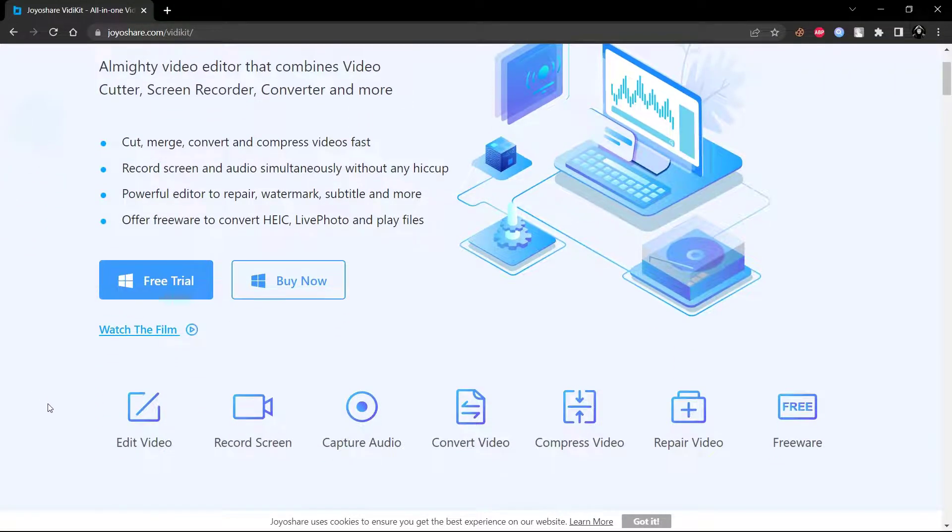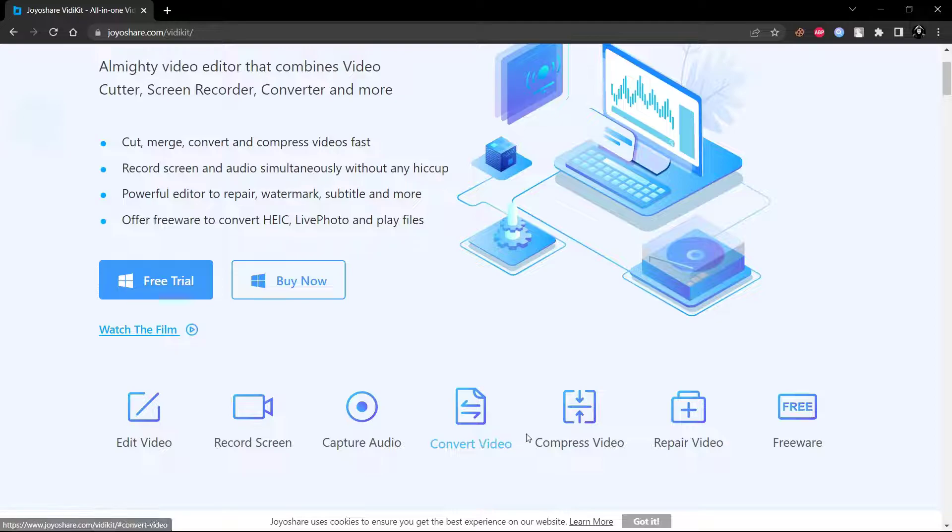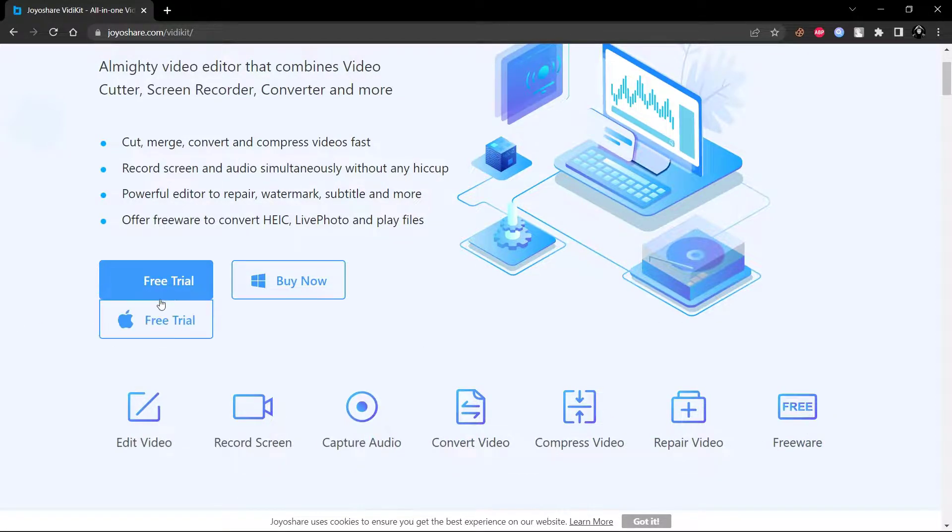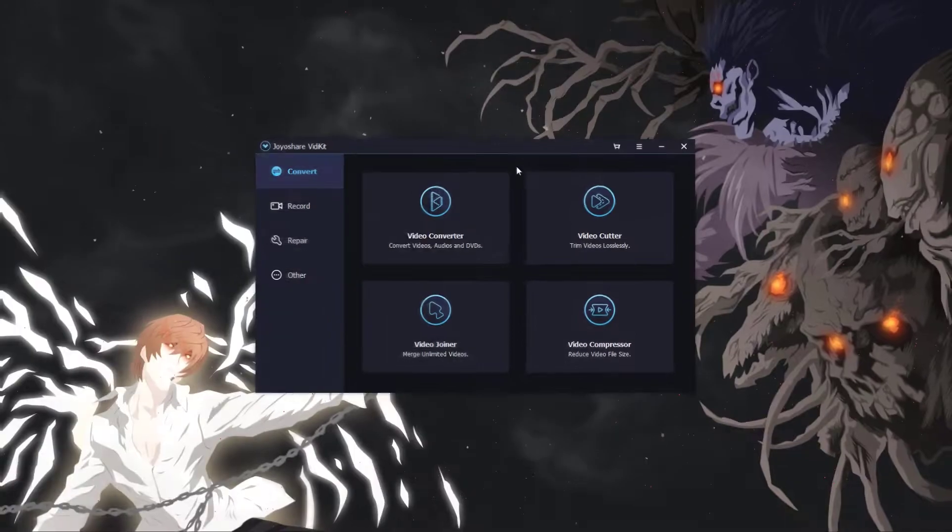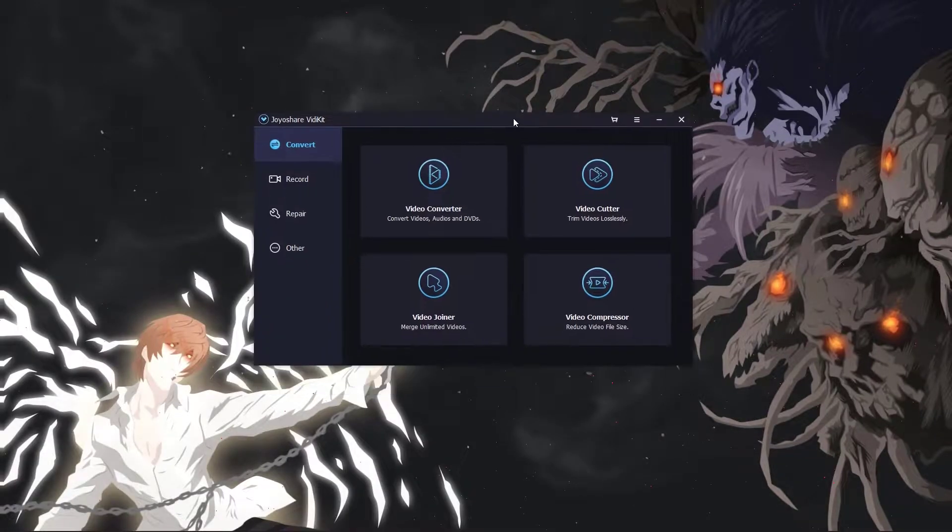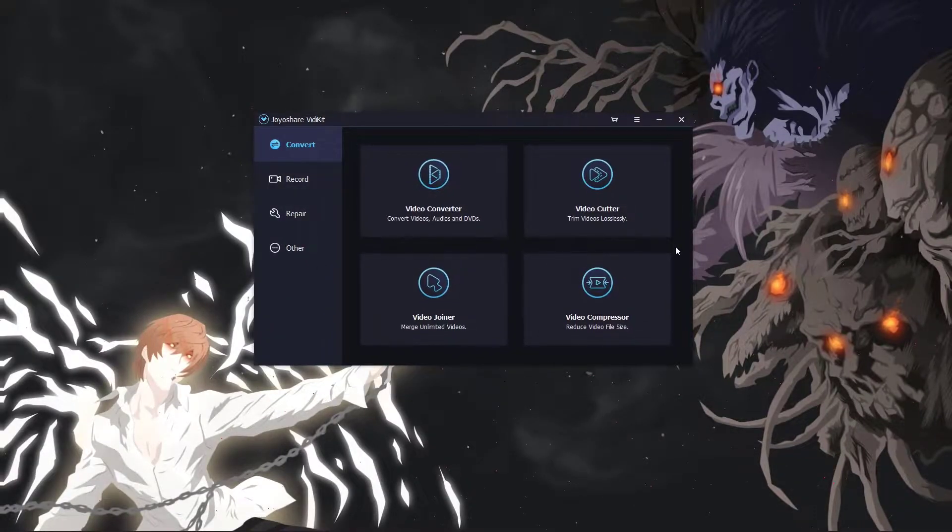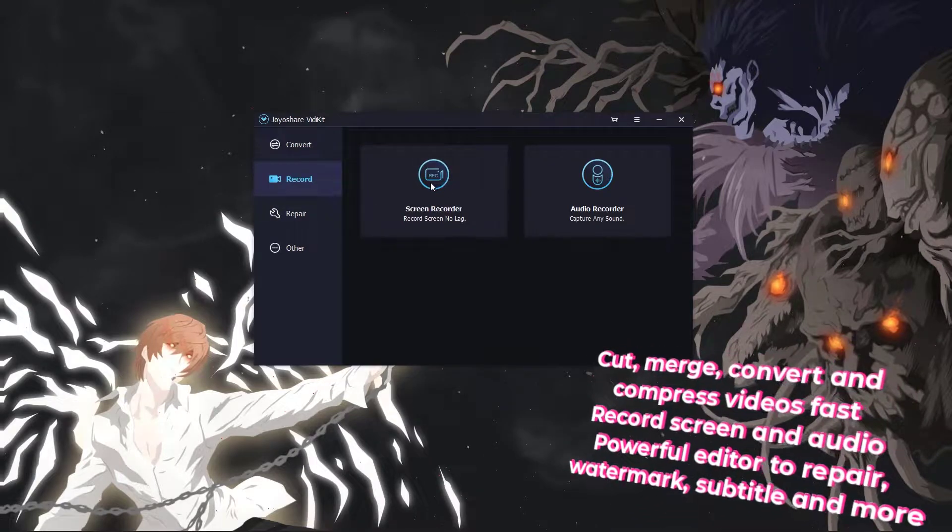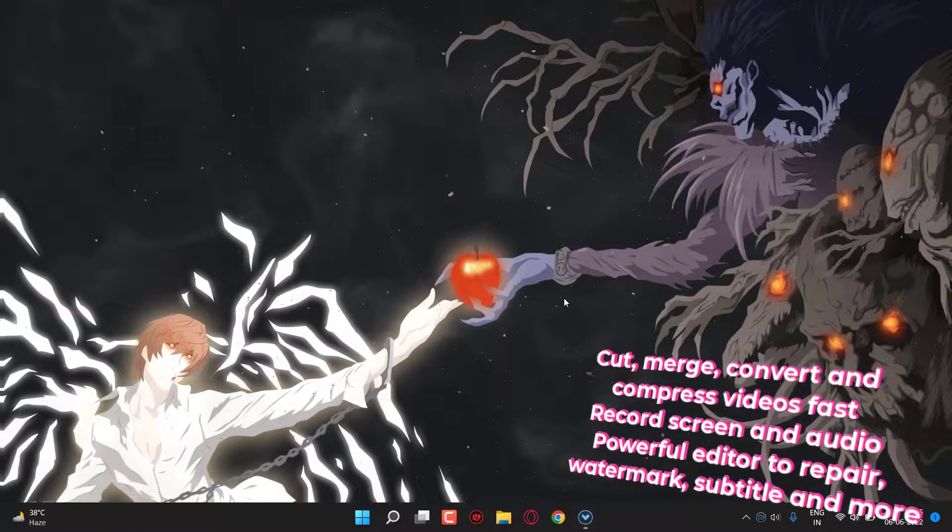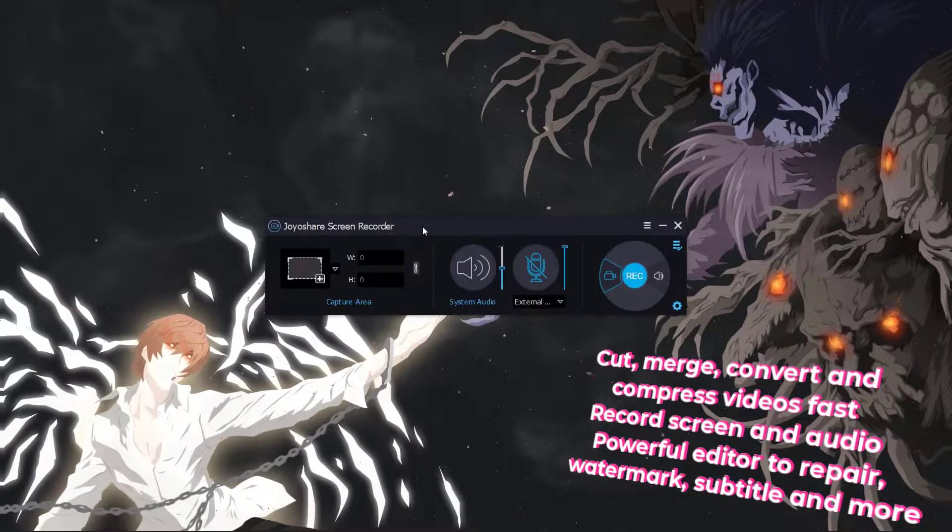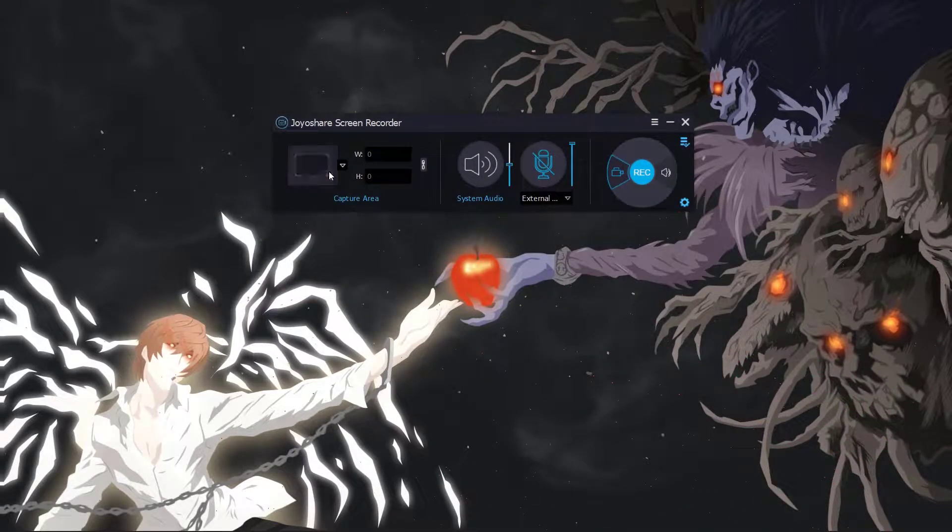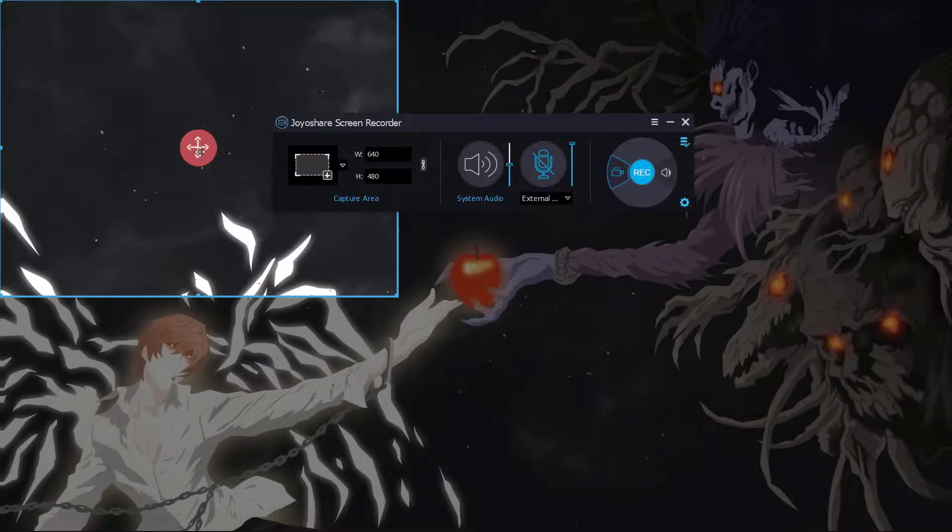Joyoshare VDKit screen recorder can record all screen video and audio with high quality in any format. Simply click on free trial to download the software. The UI is very simple and easy to use. You can do so many things with this software, but for now I will show only the screen recorder.